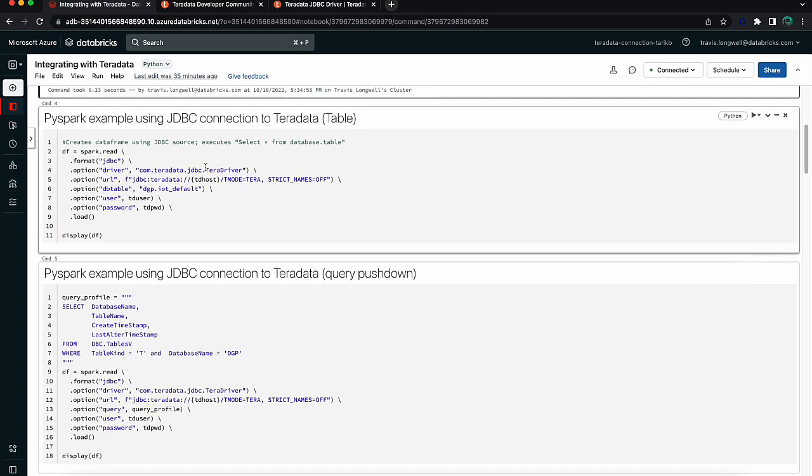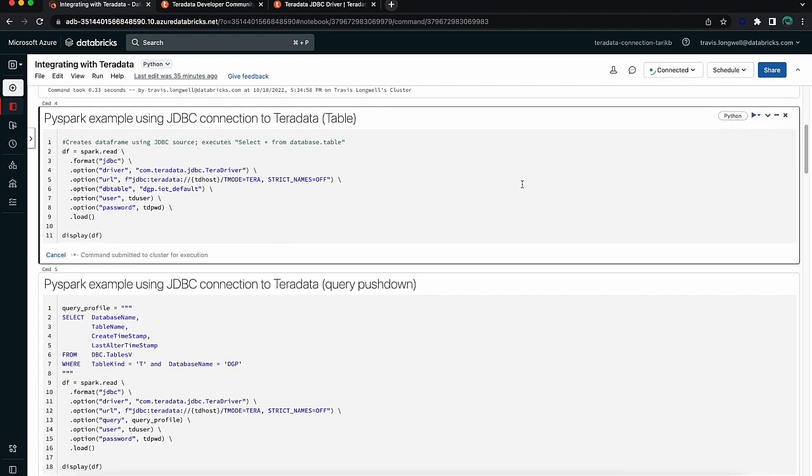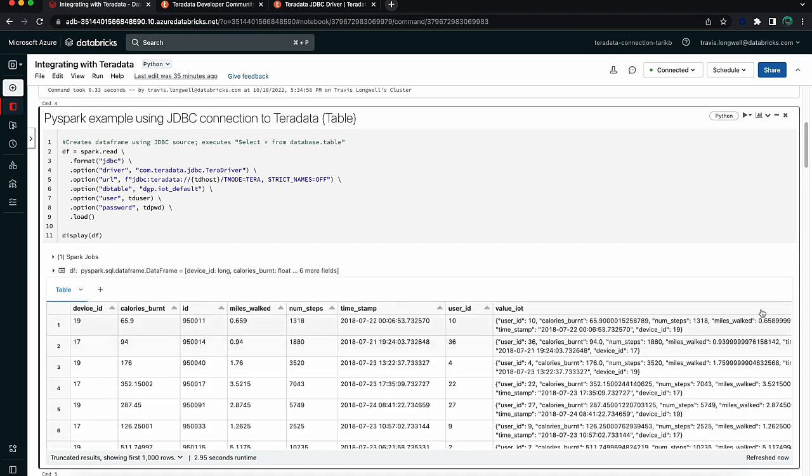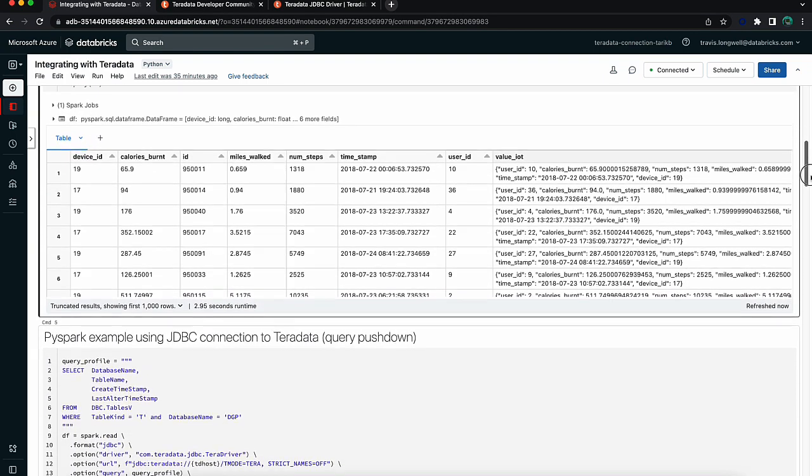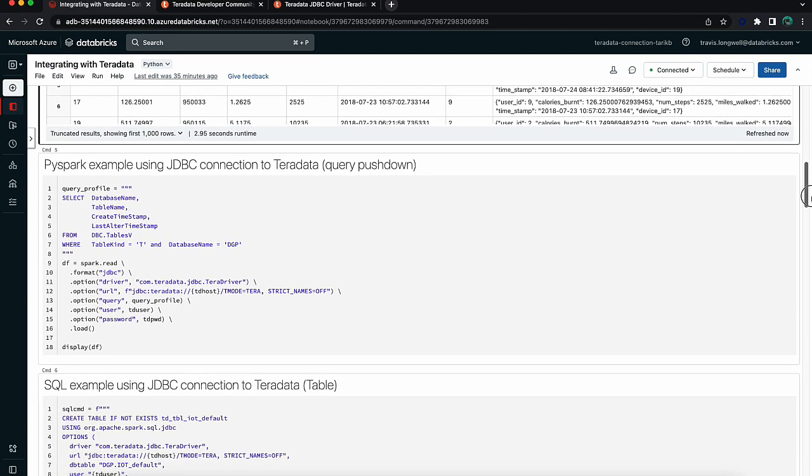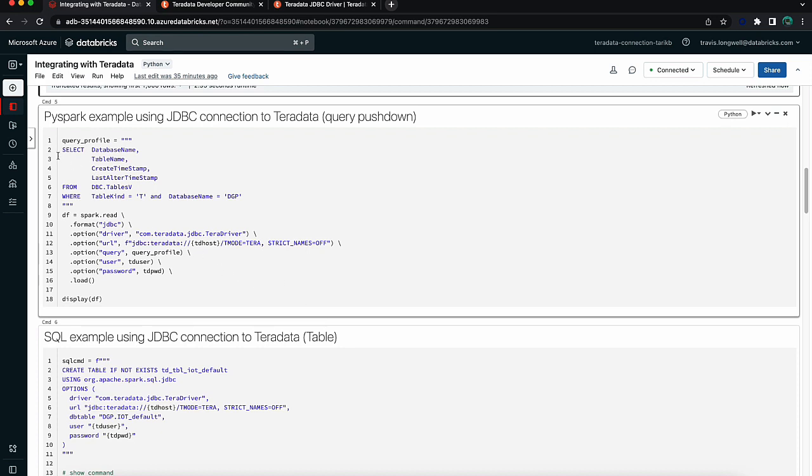Next, we're actually going to build out a connection and query a table. So you'll see that we're passing through some of those secret variables that we collected on the previous cell, and we're going to define the driver we want to use, the format we will be retrieving, and we're going to load it all into a data frame through the spark read command. And then we're going to take that data frame and display it. Okay, there we go. We can see some simple sample IoT data.